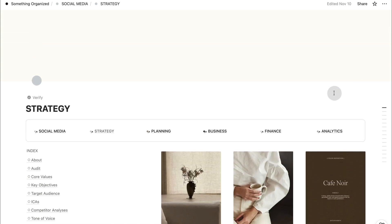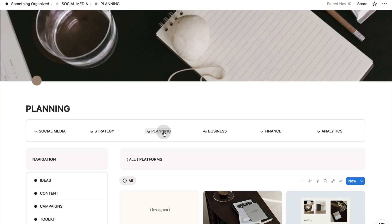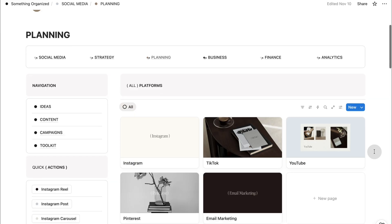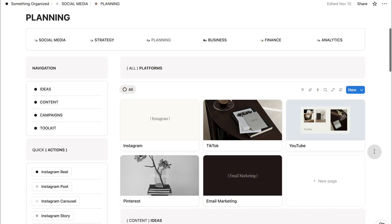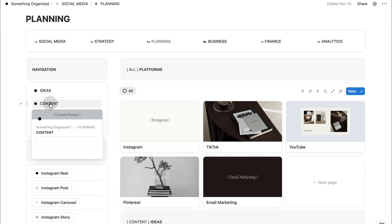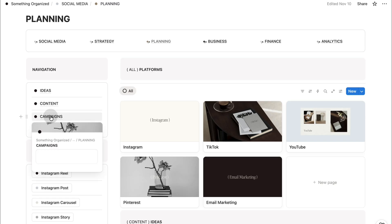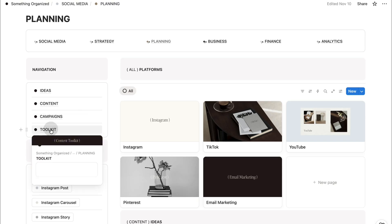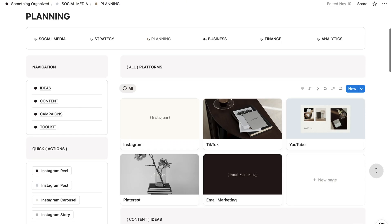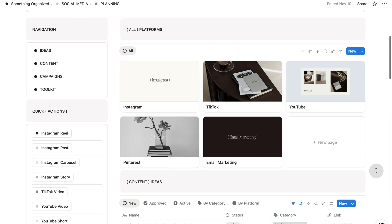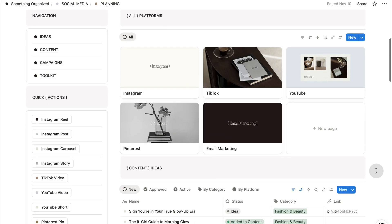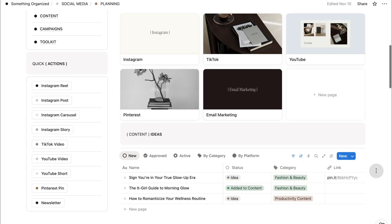Now that we've set the foundation, let's move into the next part of the planner, which is planning section. If strategy is the foundation, planning is where your ideas become content. This section houses everything you need from ideas, content, campaigns, and content toolkit. It's designed to help you capture ideas quickly, develop them thoughtfully, and prepare content without feeling overwhelmed.